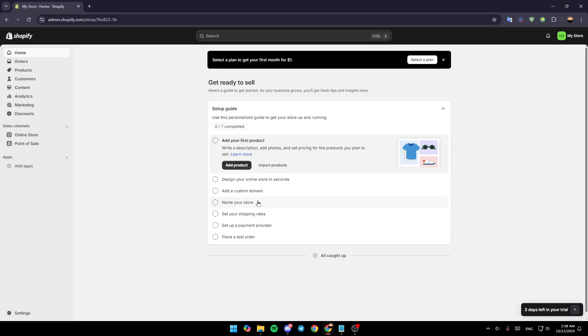Hello everyone, and welcome back to a new video. In this video, I'm going to show you how you can add a gift wrap option on Shopify. So if you want to learn how to do it, just follow the steps that I'm going to show you.